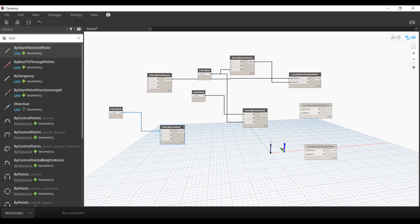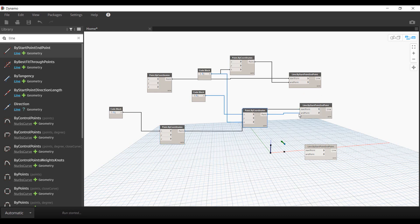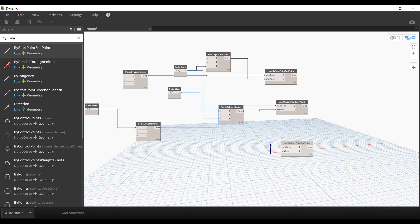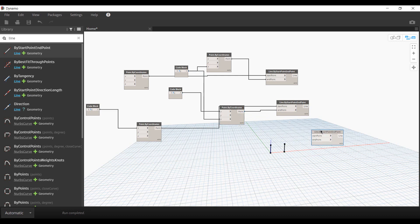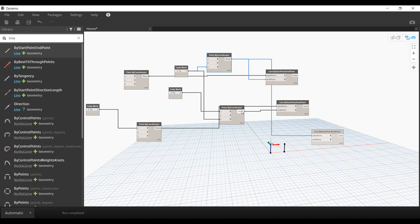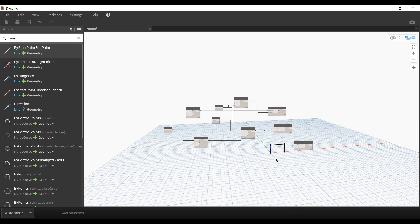That's the start point for our second column and the end point for the second column. Finally, we need to add the beams. We can quickly pick and figure out which points we are selecting. That's the start point and that's the end point. So we've created a quick frame.